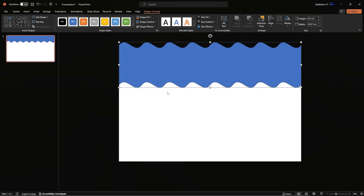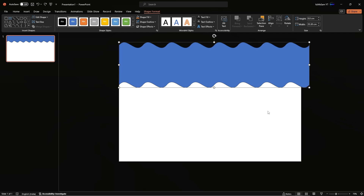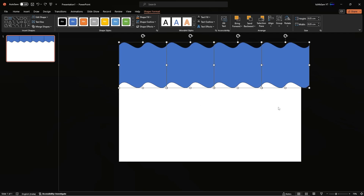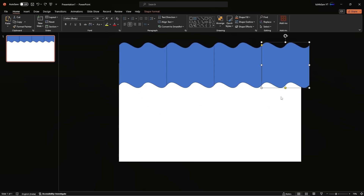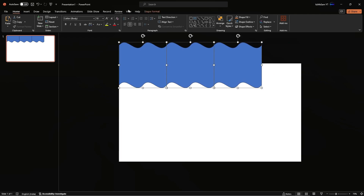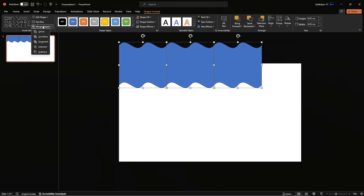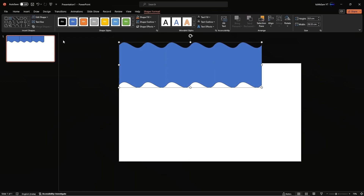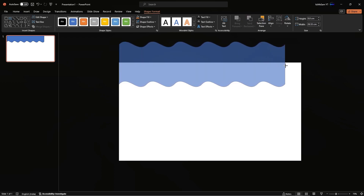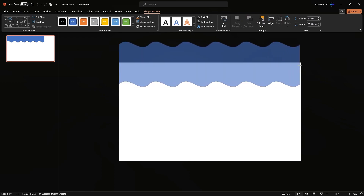If this looks a little bit unnatural or there are too many waves, you can reduce the number of shapes as many as you'd like. Select the remaining, then go to Shape Format, Merge Shapes, Union, and then increase the size till the end of the slide.